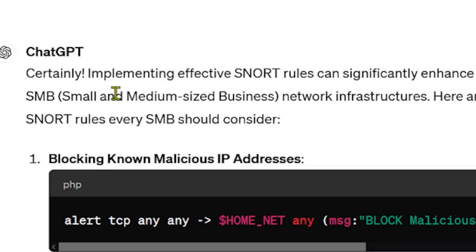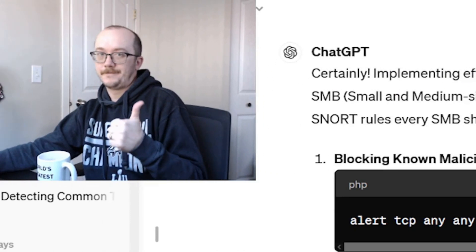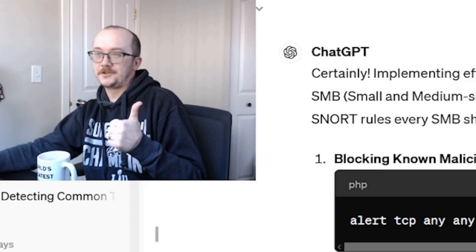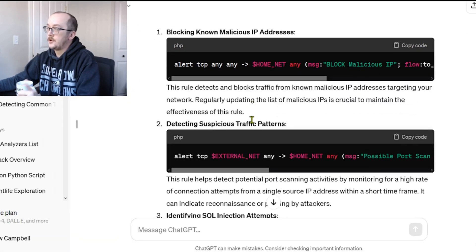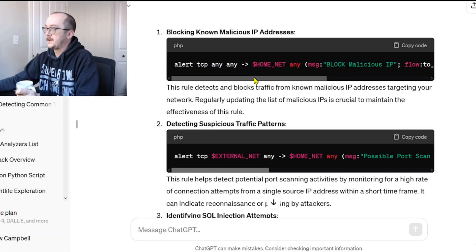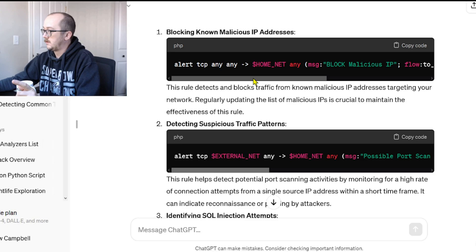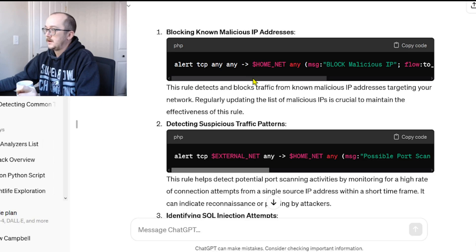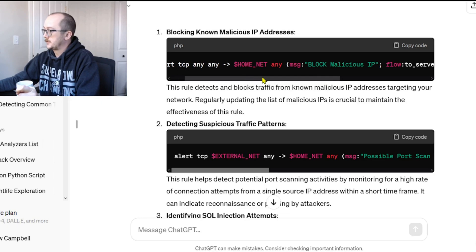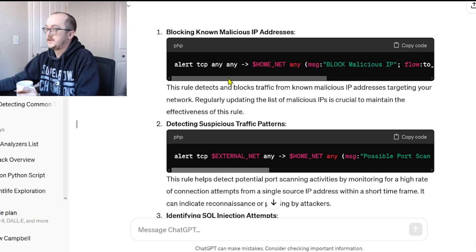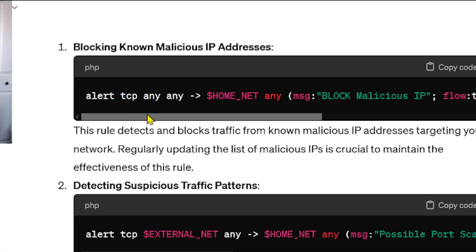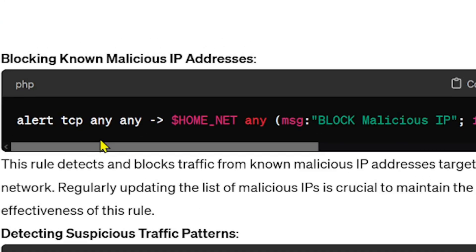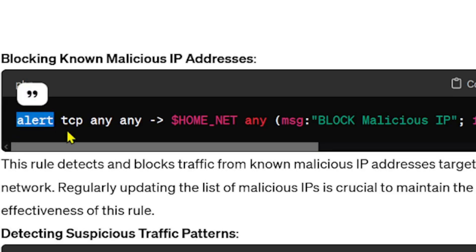Certainly implementing effective Snort rules is great, thanks ChatGPT. Blocking known malicious IP addresses. All right, so let's take a look at this first rule here. This is actually a really good one, I like it. Let's go through a little bit of structure on this rule and I'll tell you why I like it.